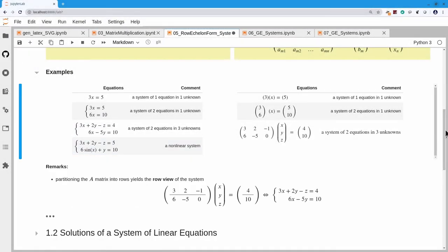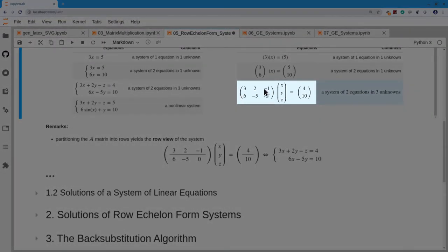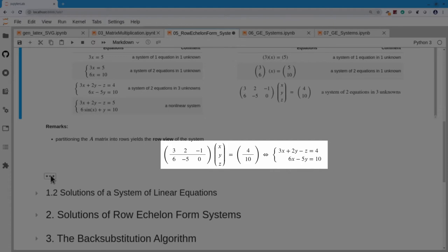One thing about partitioning: if I take my matrix and focus on the rows, putting in a partitioning line, then the first row gives the dot product 3, 2, -1 times (x, y, z) equals 4 — my original first equation. The second dot product gives 6x minus 5y plus 0z equals 10 — my second equation. So when I focus on the rows of matrix A, I recover my linear system of planes in 3D. We call this the row view of the system.